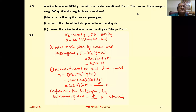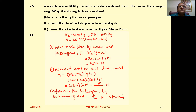Problem 5.27: A helicopter of mass 1000 kg rises with a vertical acceleration of 15 m/s². The crew and passengers weigh 300 kg. Find: (1) the magnitude and direction of force on the floor by the crew and passengers, (2) the action of the rotor of the helicopter on the surrounding air, and (3) the force on the helicopter due to surrounding air. Take g equal to 10 m/s².